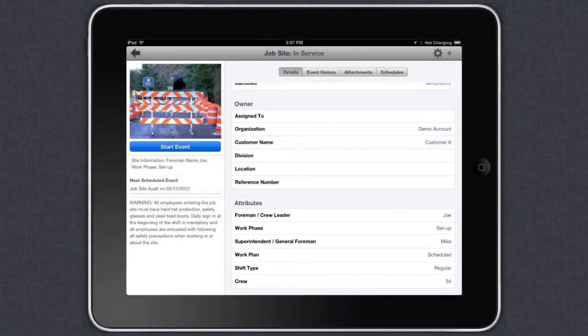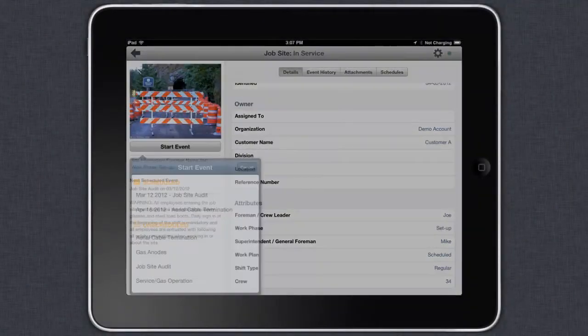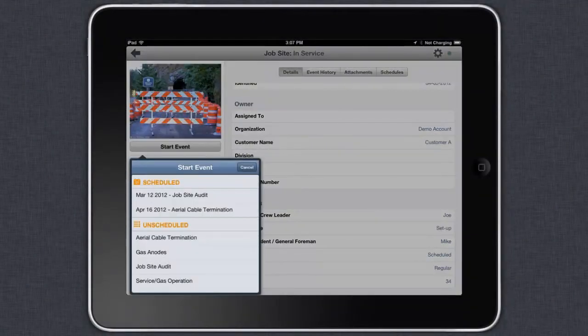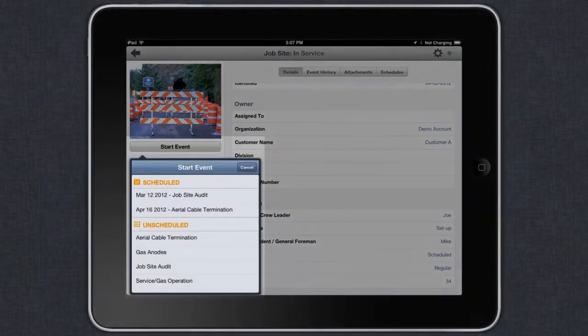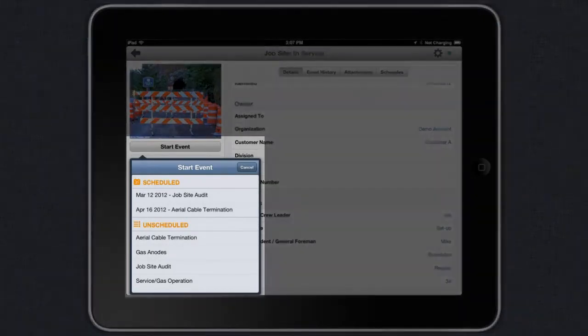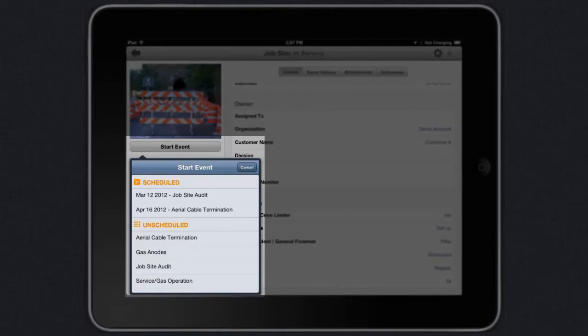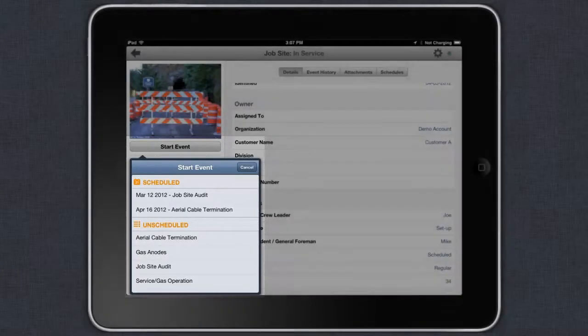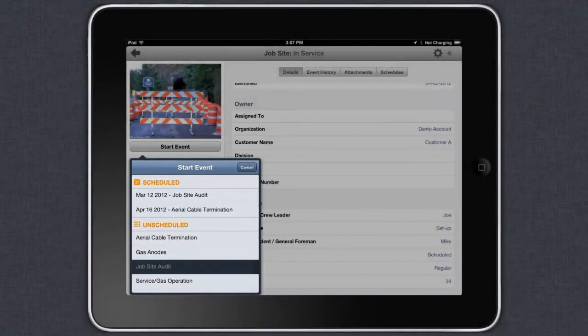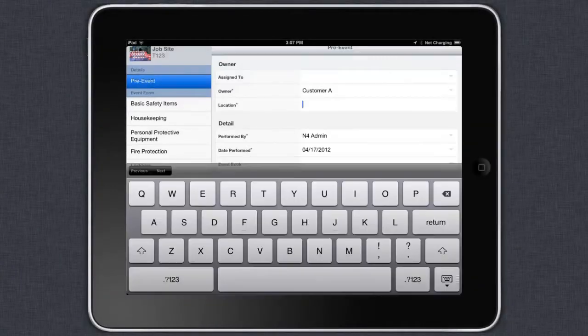Next, you start an event, in this case, a site safety audit. With Field ID, you can conduct simple pass or fail style inspections and scoring based audits. In this case, we are going to conduct an audit using scoring. The first step is detailing where you are located.